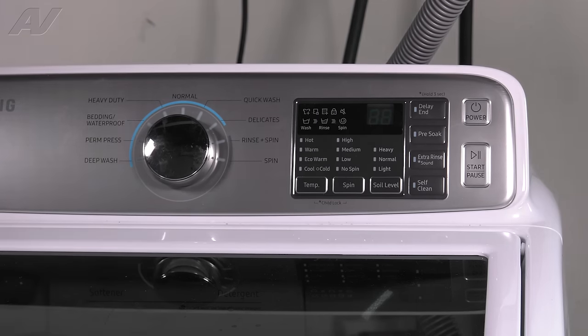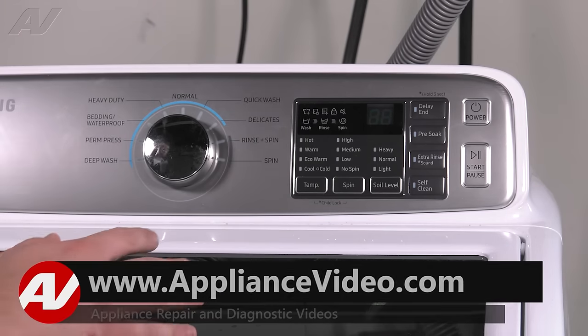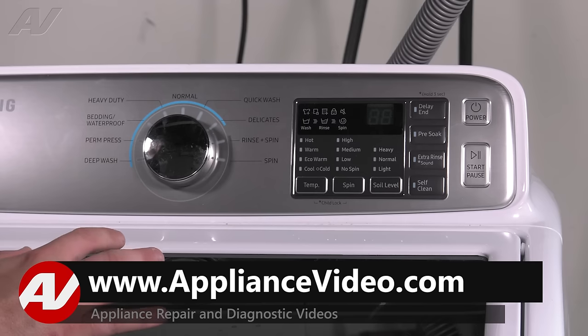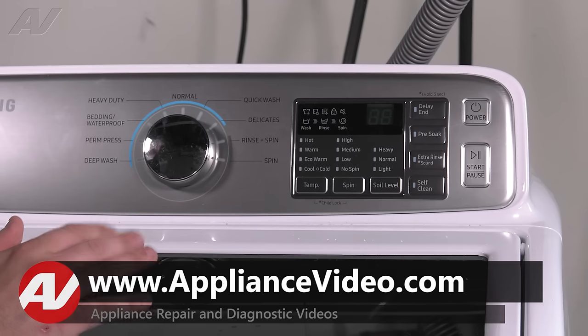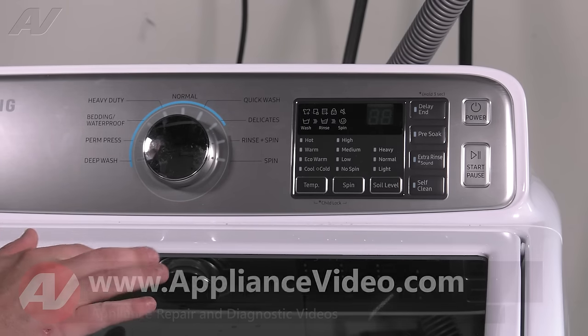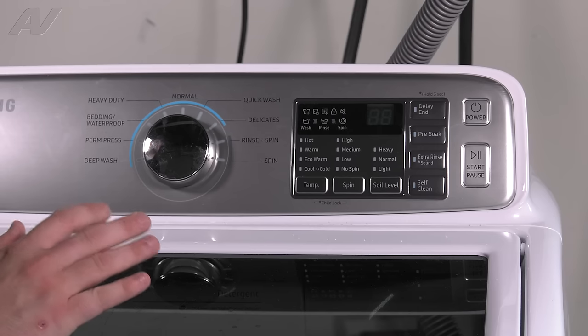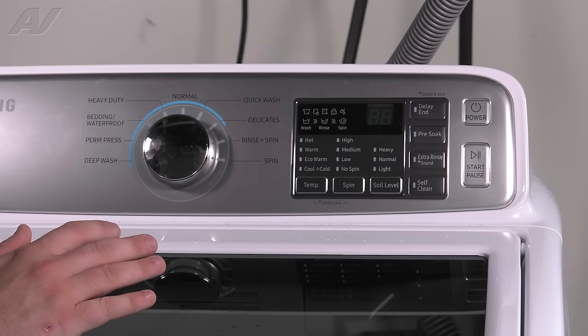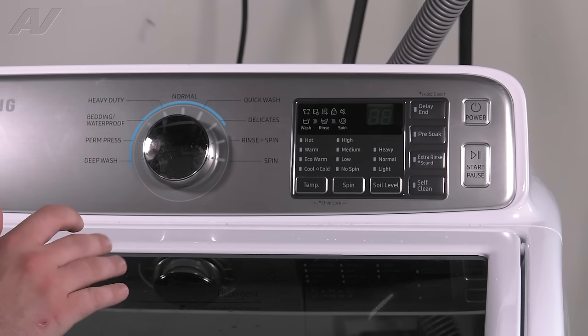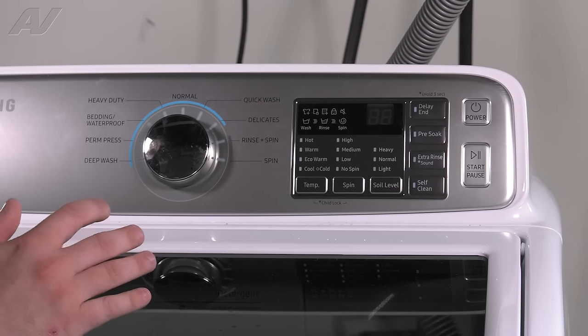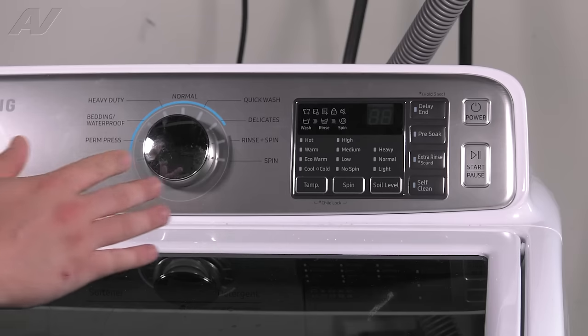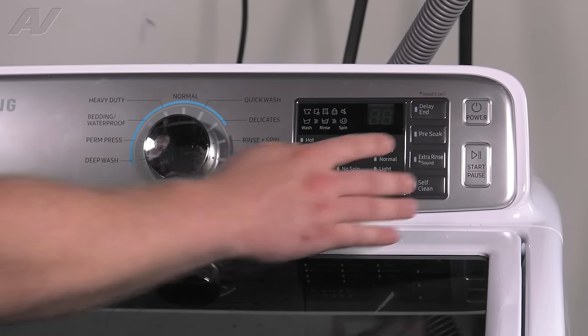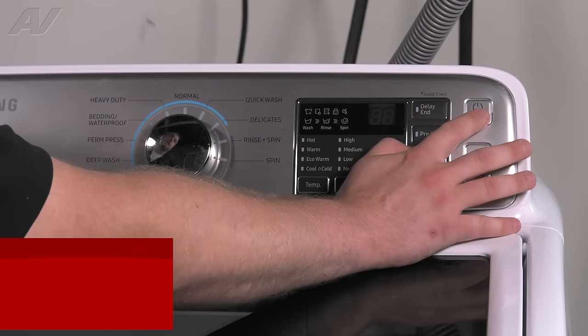Next, I'm going to show you how to enter the automatic test cycle. It is very important on this machine so that you can hear how it's running, test the drain cycle. That will help eliminate a lot of different confusion if there is a problem with the machine.